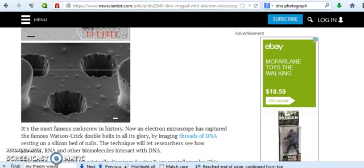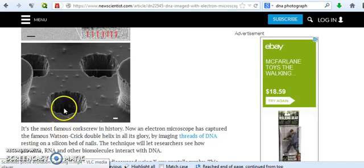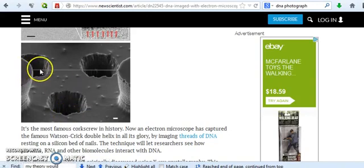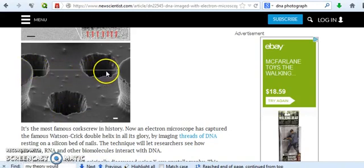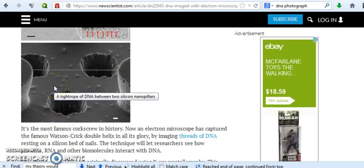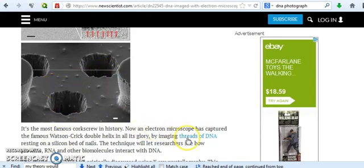But this just doesn't look real. What is this? What are these deep holes in here? And is this the DNA that they're talking about? Say it's resting on a silicon bed of nails.